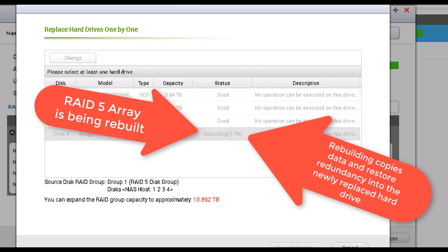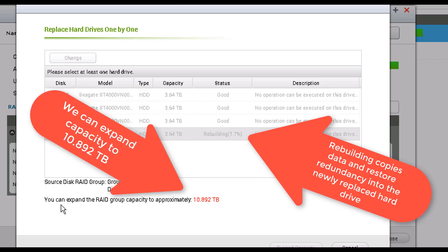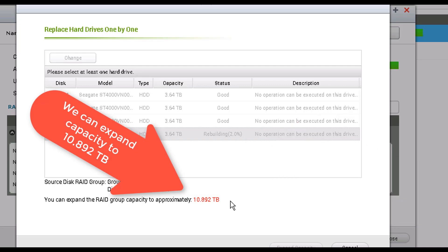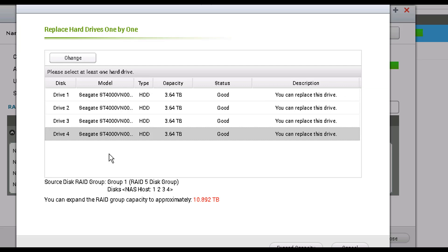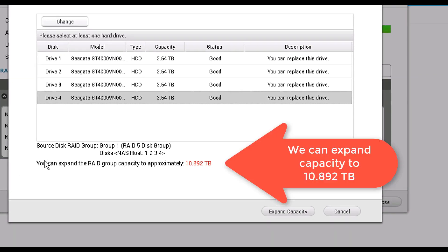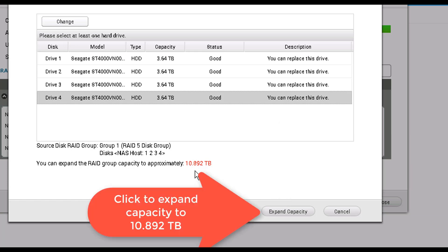Even though it hasn't finished rebuilding the RAID, you can see that you can expand the RAID storage capacity up to 10 terabytes on a RAID 5 configuration. I'm going to wait until the rebuild finishes because it's not a great idea to try to expand the RAID at the same time it's rebuilding. The fourth hard drive has now been fully replaced and is synced with the RAID array.